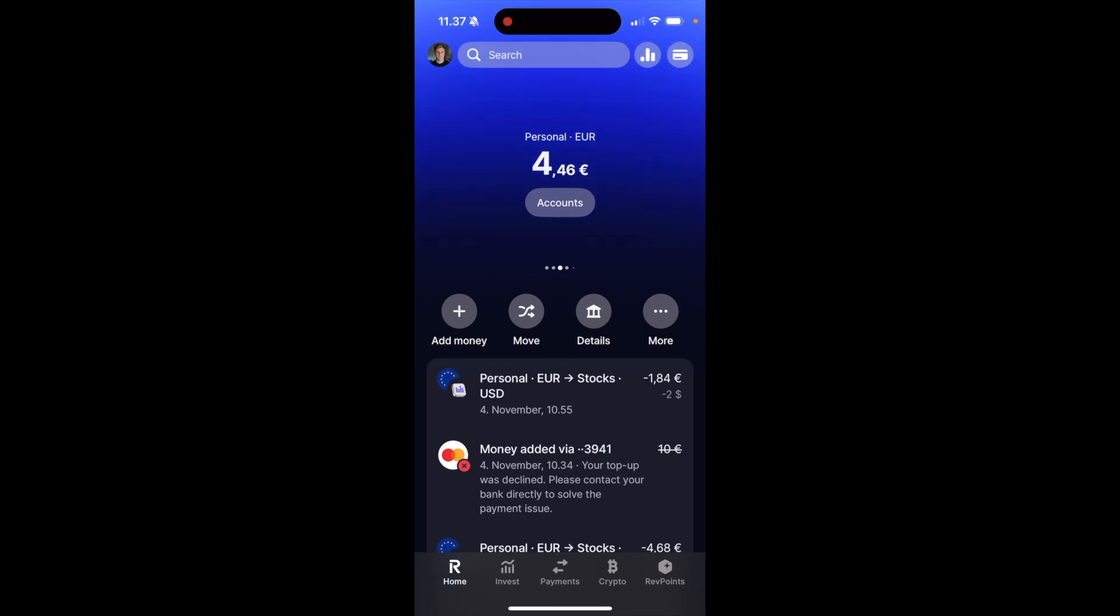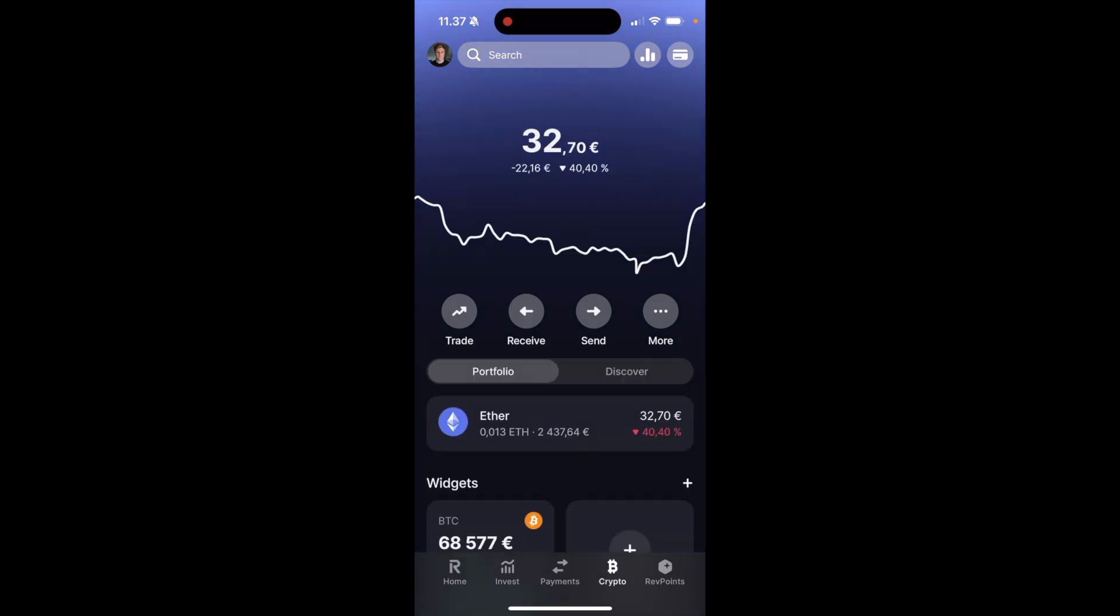How to transfer money from Revolut to Crypto.com. So, to transfer money from Revolut to Crypto.com, first, navigate to the Crypto tab at the bottom menu, then select the currency that you would like to send.